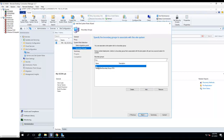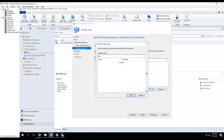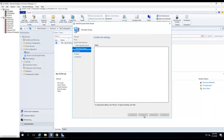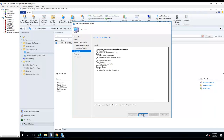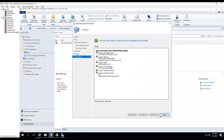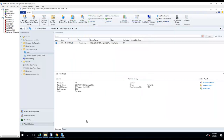For boundaries, I'm going to add them at the bottom. I'll use these boundaries — there are two boundaries here. If I want to add a new boundary I can just click Add. I click Next and then click Close.